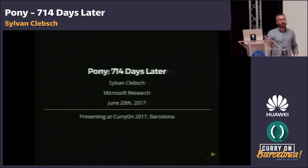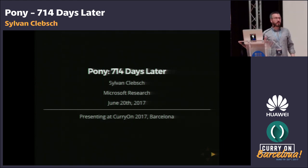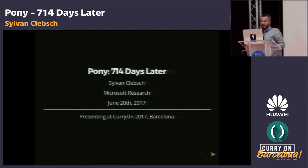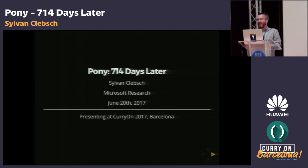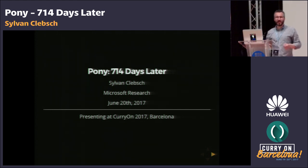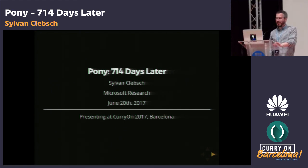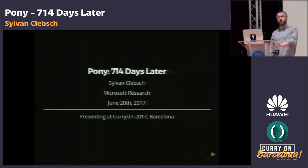The first Pony talk in public that I did was 714 days ago in Prague at Curion. And since then, we've both made a lot of progress and been pleasantly surprised about how much we actually had right in the first place.